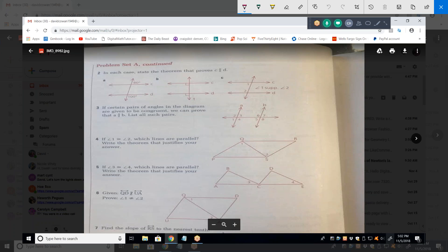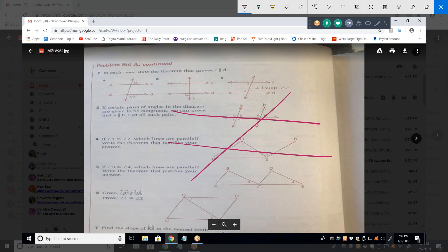It has to do with supplementary angles, right? Because 80 plus 100 equals 180. Actually, whenever you have two parallel lines and a transversal, you create eight angles.